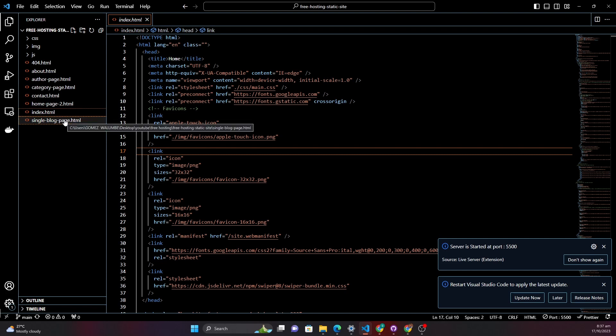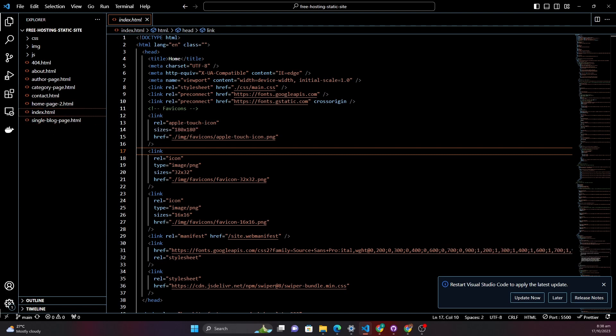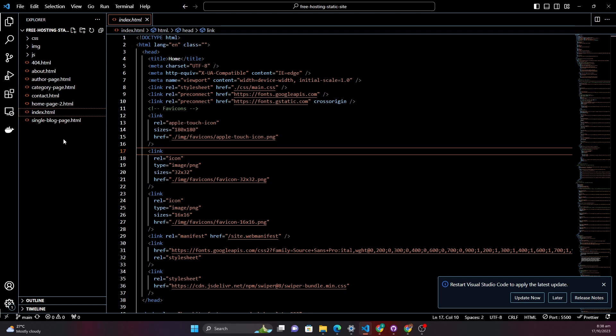Now for those who might be new to this, a static site is a website that consists of pre-built and unchanging HTML, CSS and JavaScript files. So unlike a dynamic website which generates content on the server side, static sites are ready to be served directly to the users.